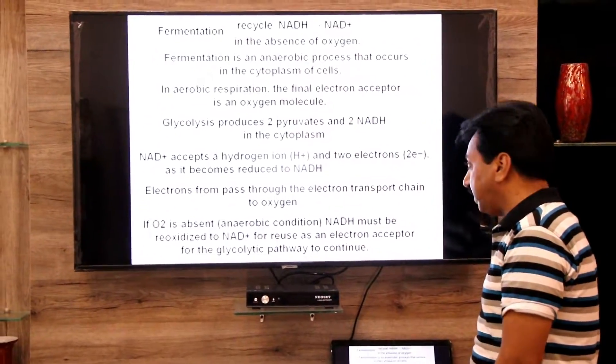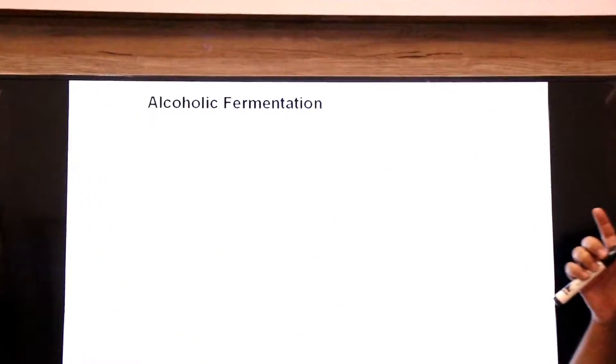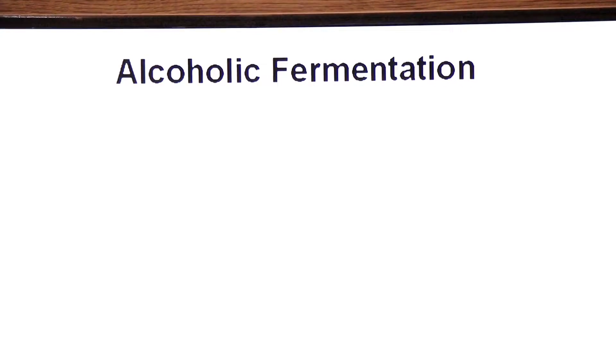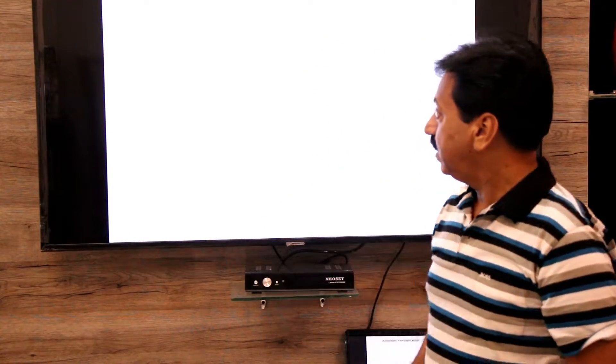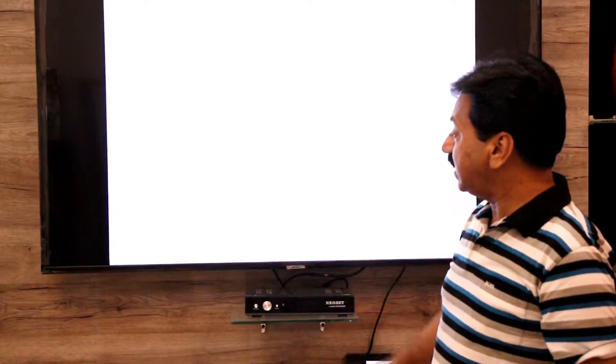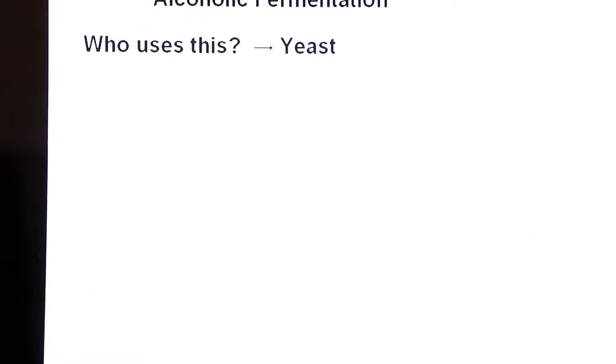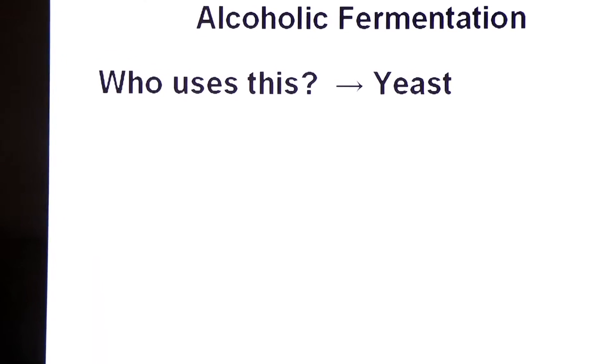Now we will study the types of fermentation. First: alcoholic fermentation. Alcoholic fermentation is also called ethanol fermentation because the alcohol molecule produced is ethanol.